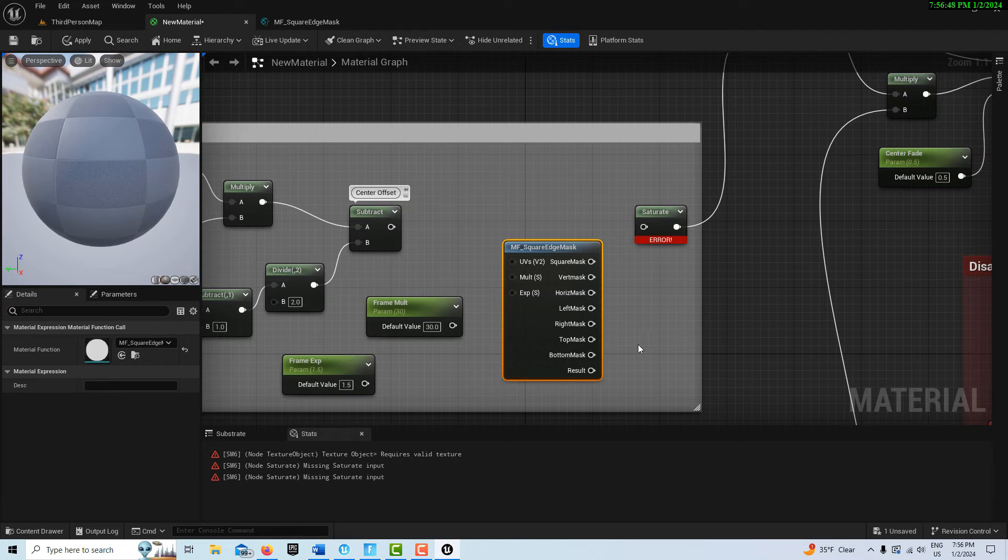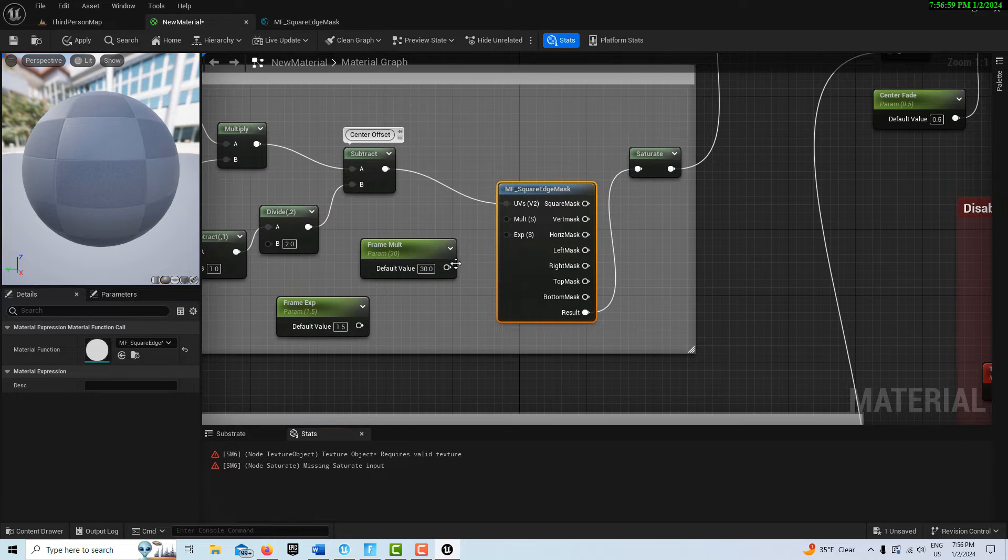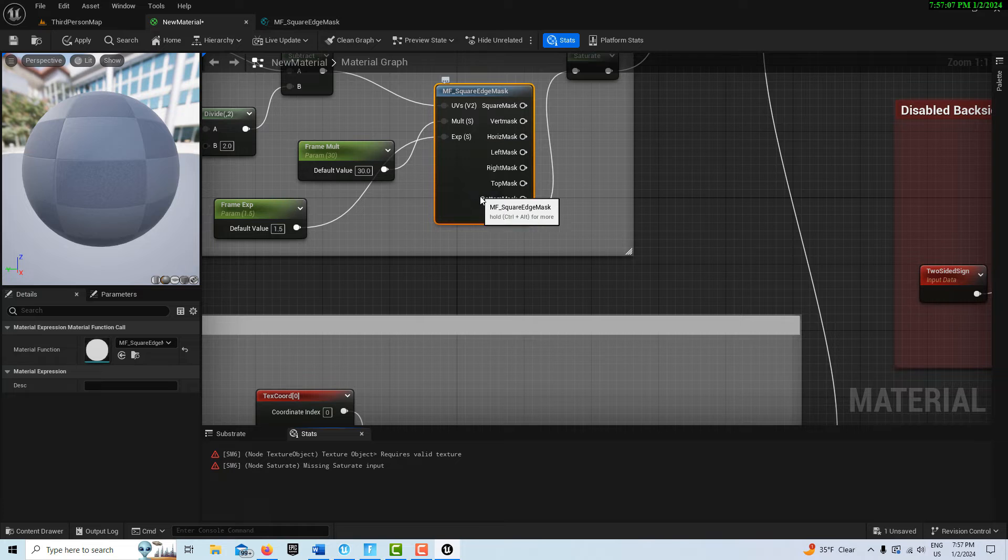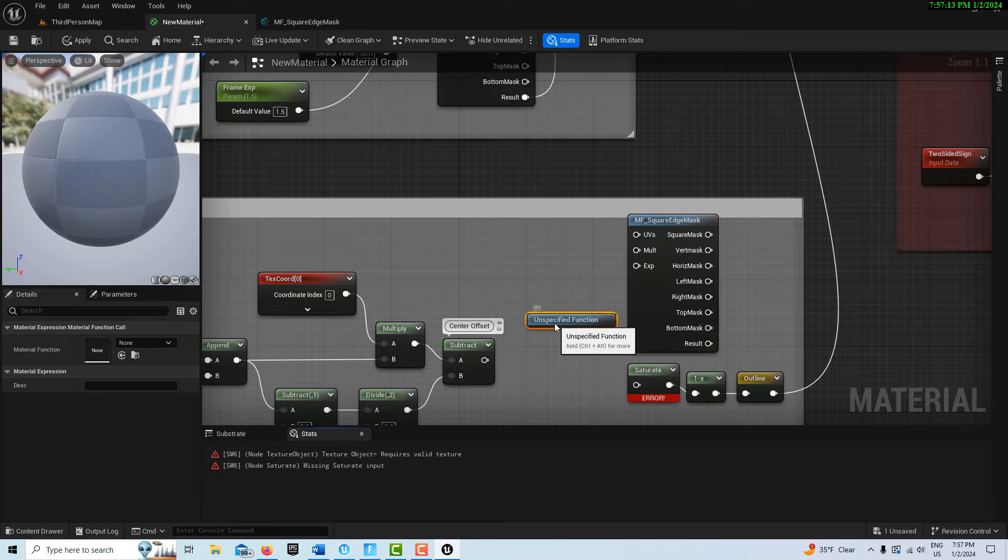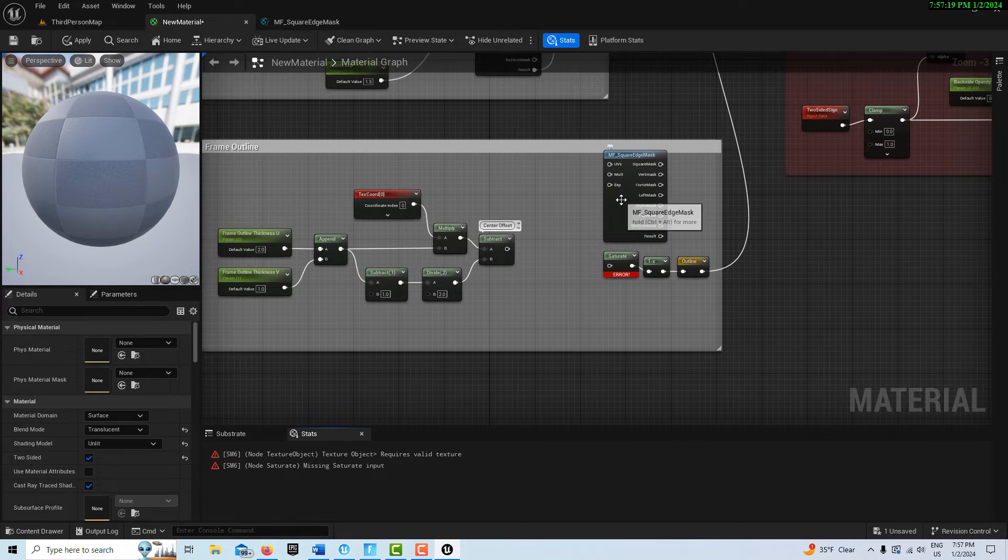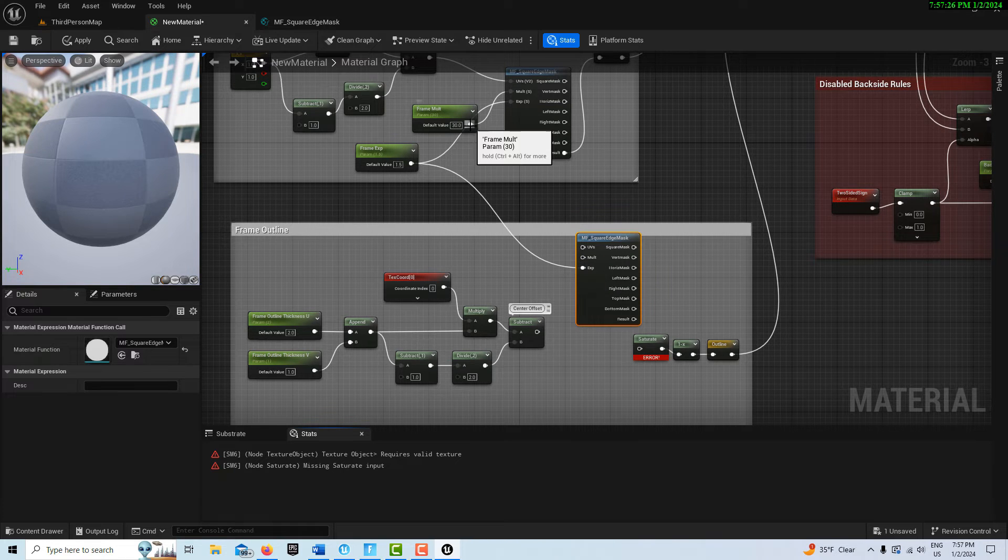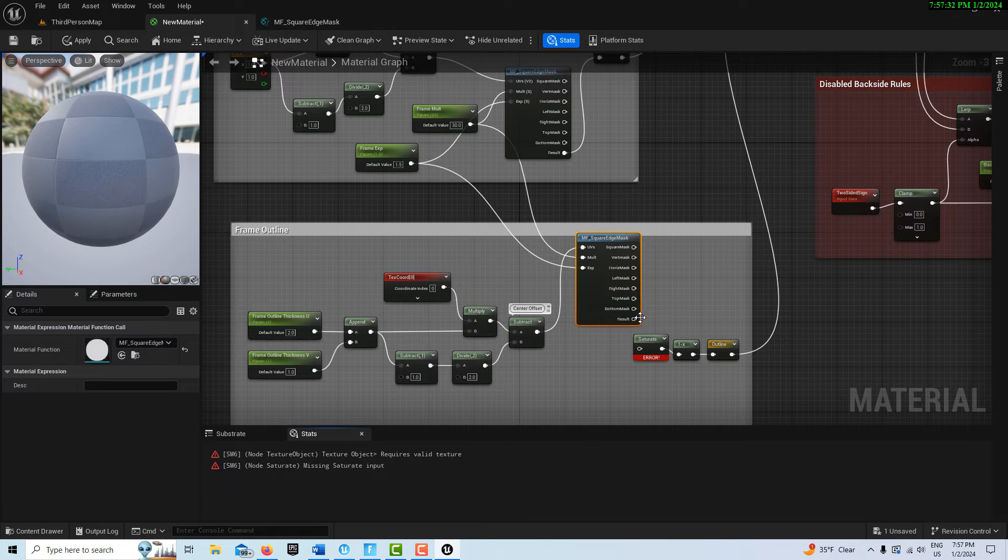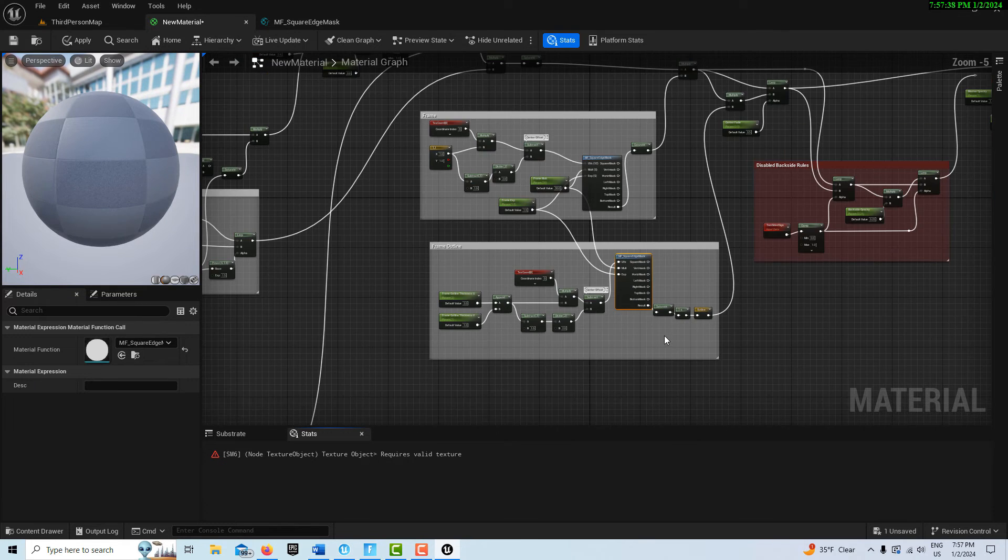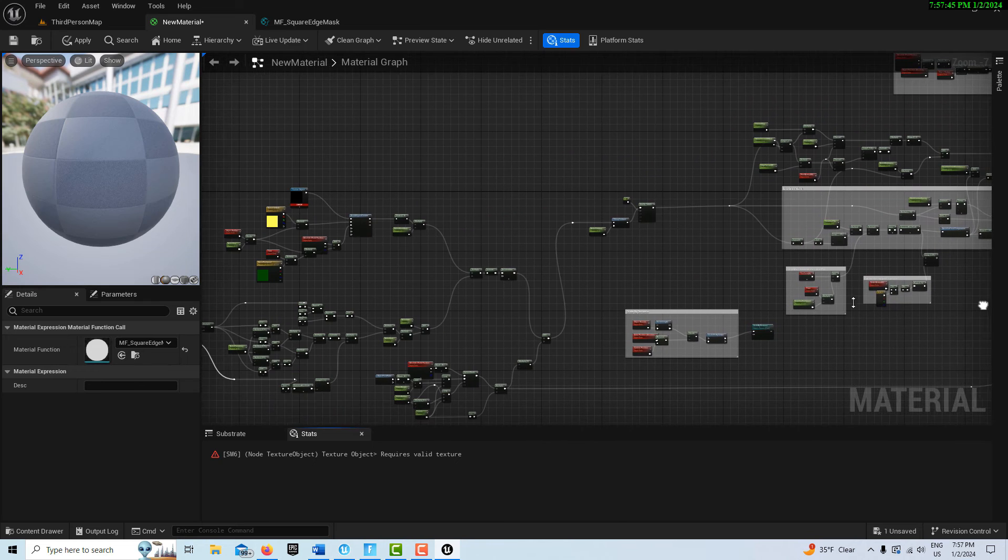Now we can put this into here. The result goes in here, the multi-frame goes in here, and this goes in here. Then we can Ctrl+D this, delete this. These two come in here, this one goes into there, this one goes into here, subtract goes into there, and result goes into there. That gets rid of almost all our errors.